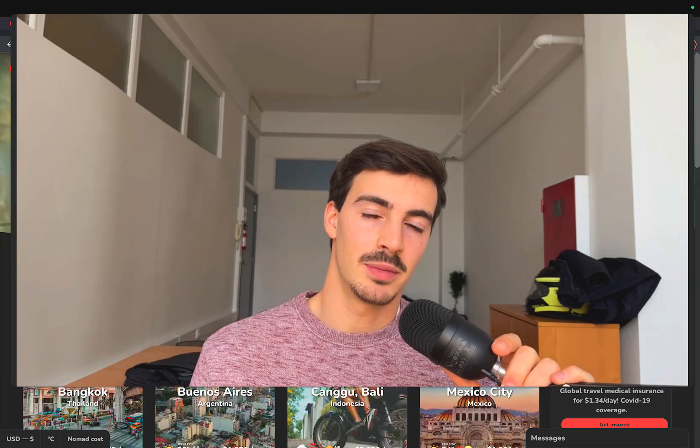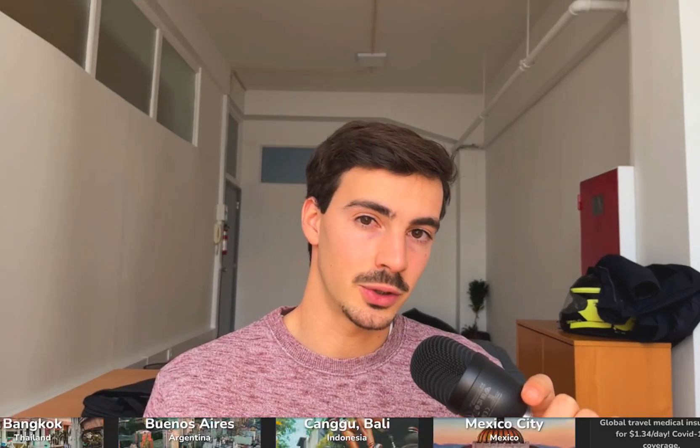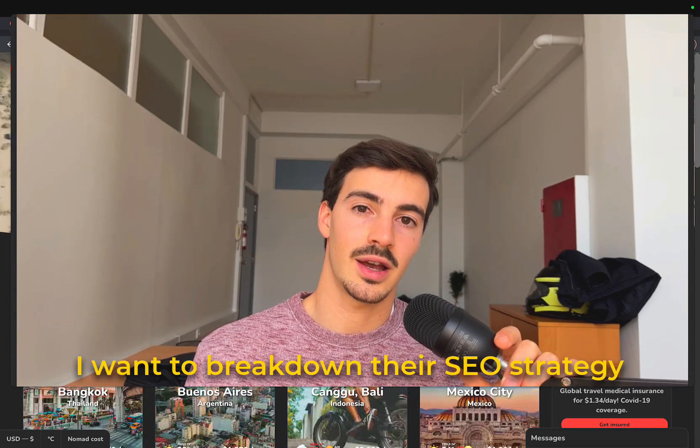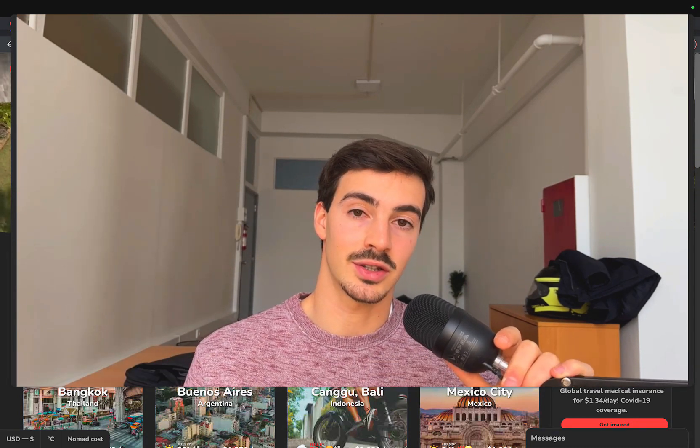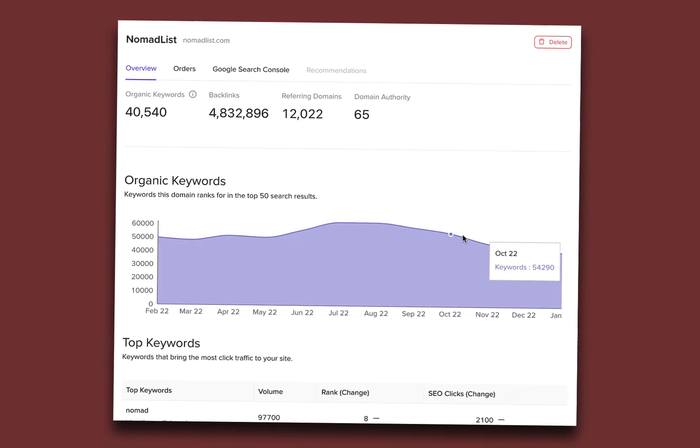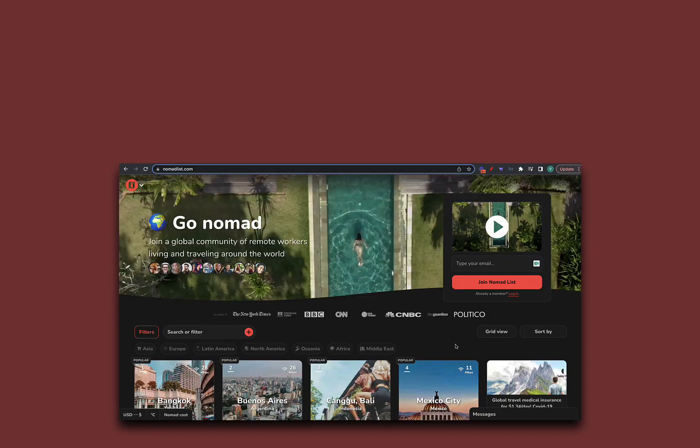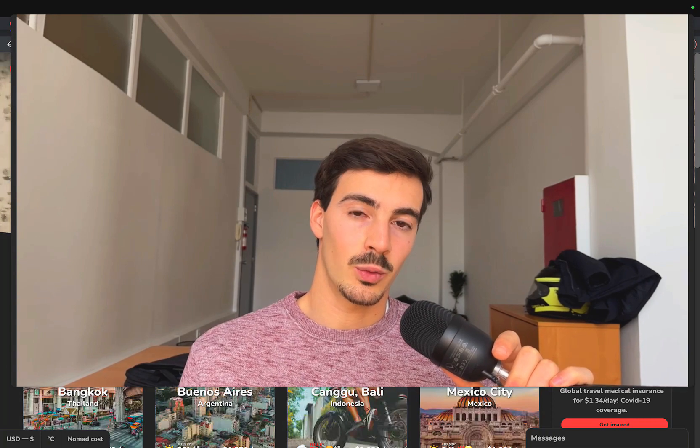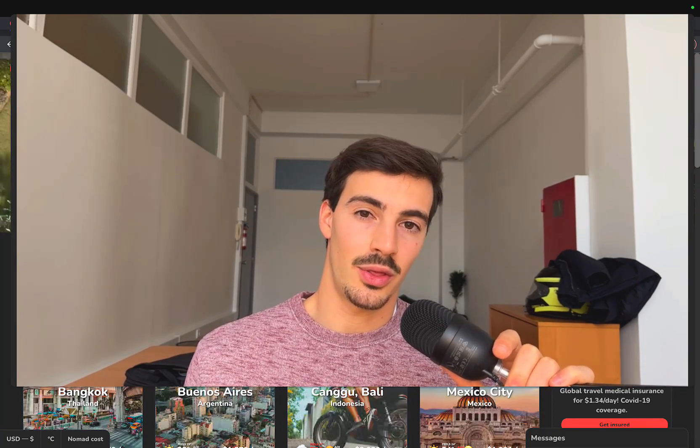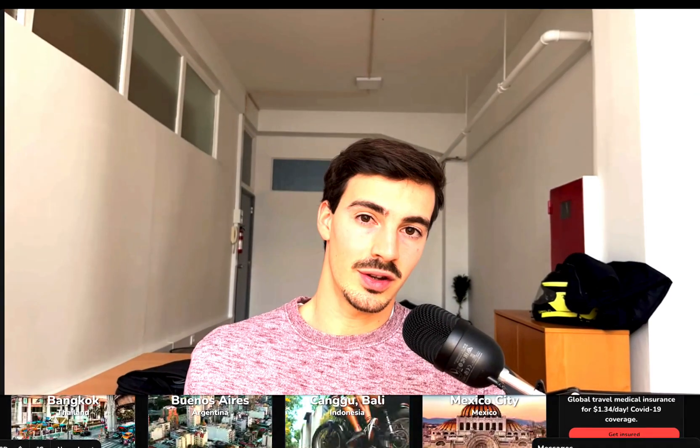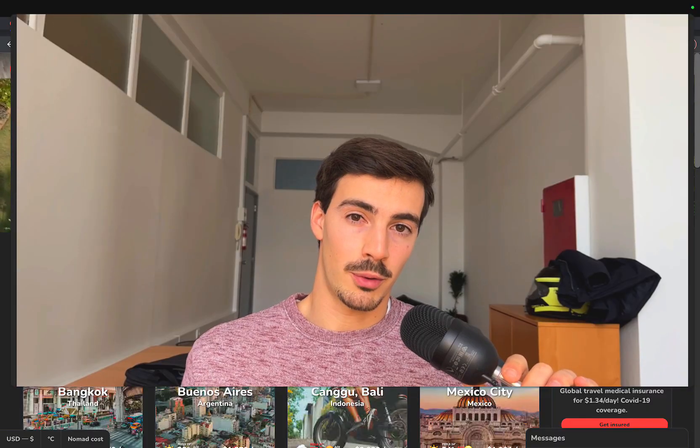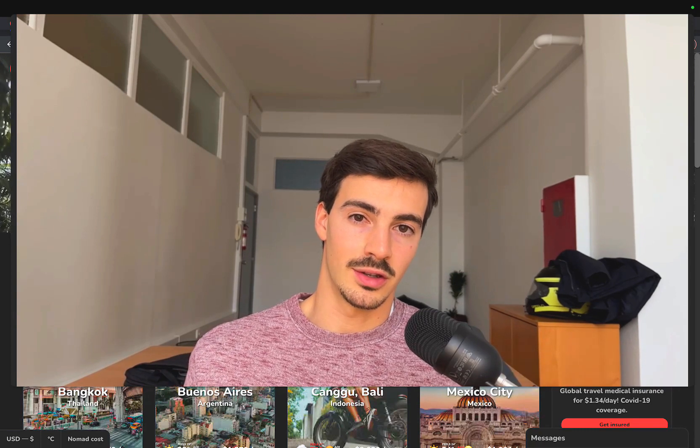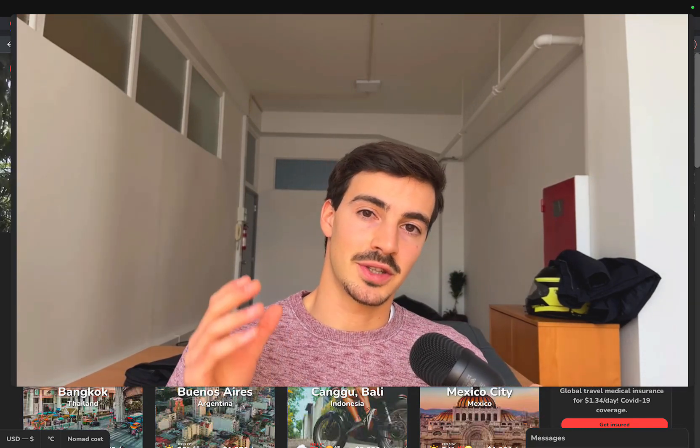There's this website making $140,000 a month—that's almost $2 million a year. I want to break down their SEO strategy because they rely heavily on organic traffic to grow their business, specifically programmatic SEO. I want to show you what programmatic SEO is and how this site is taking advantage of it to rake in almost $2 million every year.